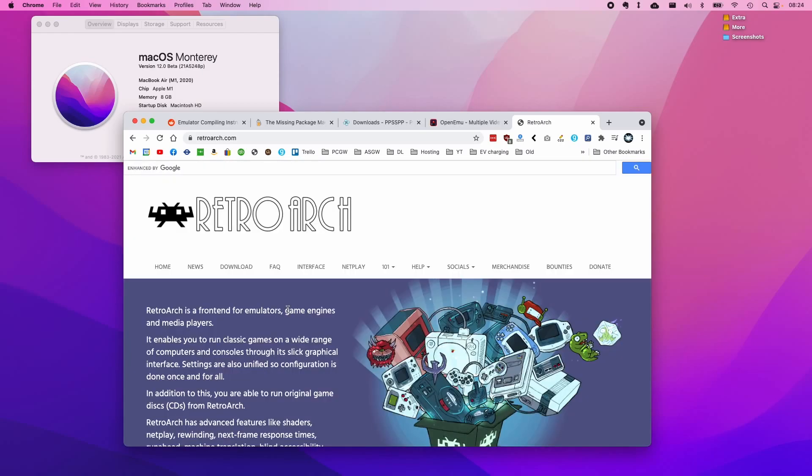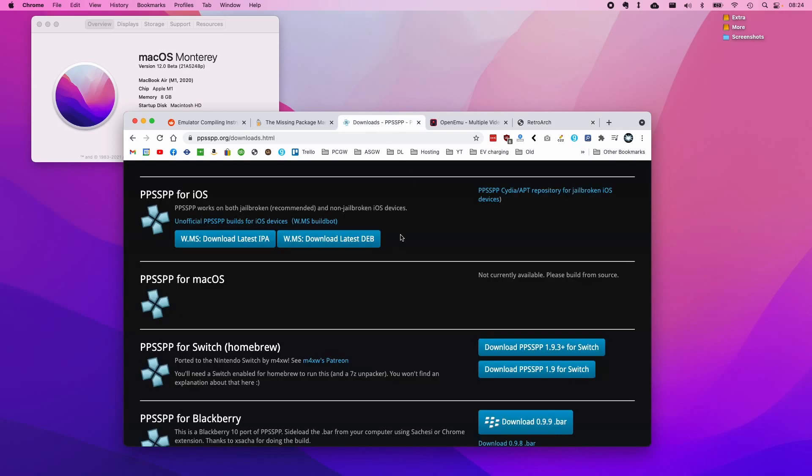There's also RetroArch which uses PPSSPP as a back-end core. However, I'm going to be covering this in a future video. Today I'm just going to be talking about how to actually compile PPSSPP for the Mac operating system and to get it to work on the M1 Apple Silicon Mac.